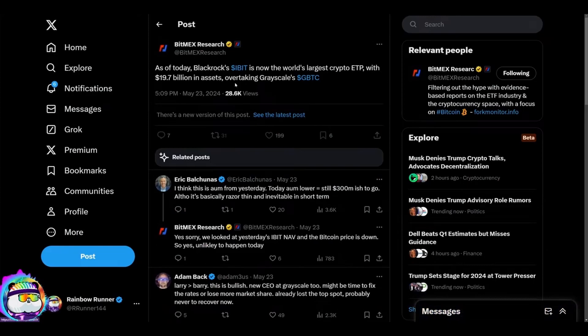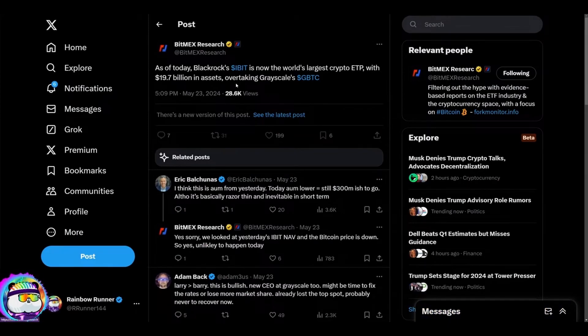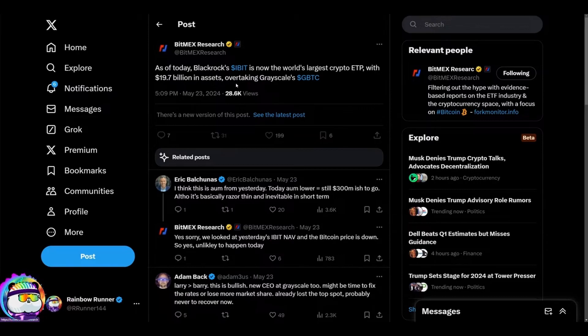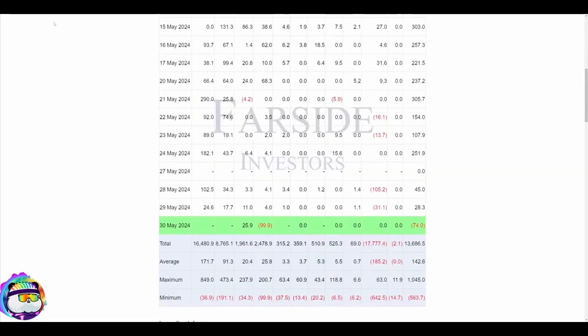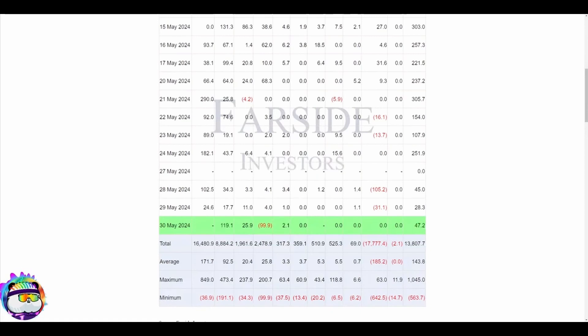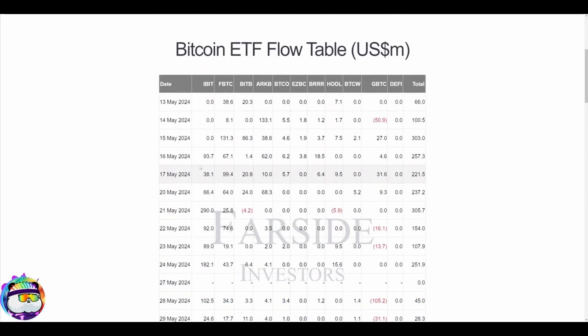Speaking of ETFs, this happened recently: IBIT is now the world's largest crypto ETP with $19.7 billion in assets, and they've overtaken Grayscale. Grayscale has sold over 50% of their Bitcoin holdings. BlackRock basically ate it, and I need to update this because the Fidelity numbers just came in.